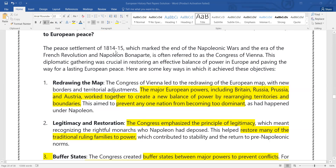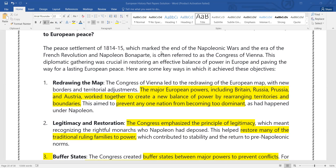The peace settlement of 1814 to 1815 marked the end of the Napoleonic Wars and the era of the French Revolution and Napoleon Bonaparte. The peace settlement led to the Congress of Vienna — a diplomatic gathering where different countries, especially the very big states, participated and made different roles, policies, and set objectives.